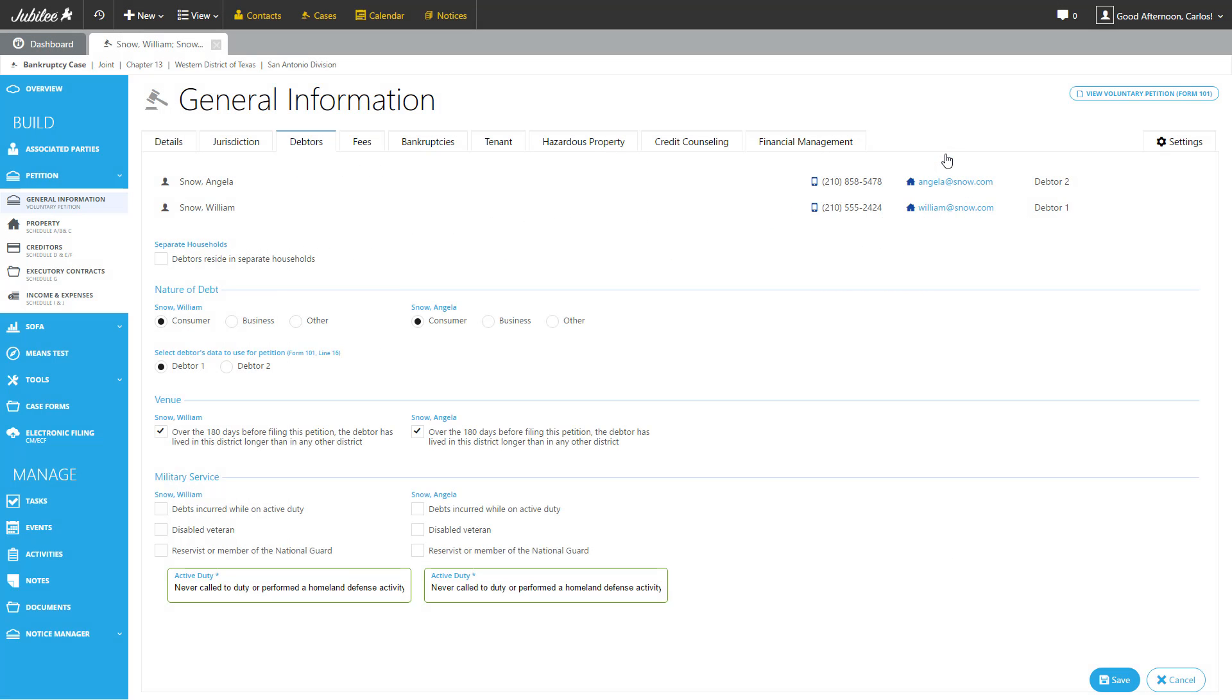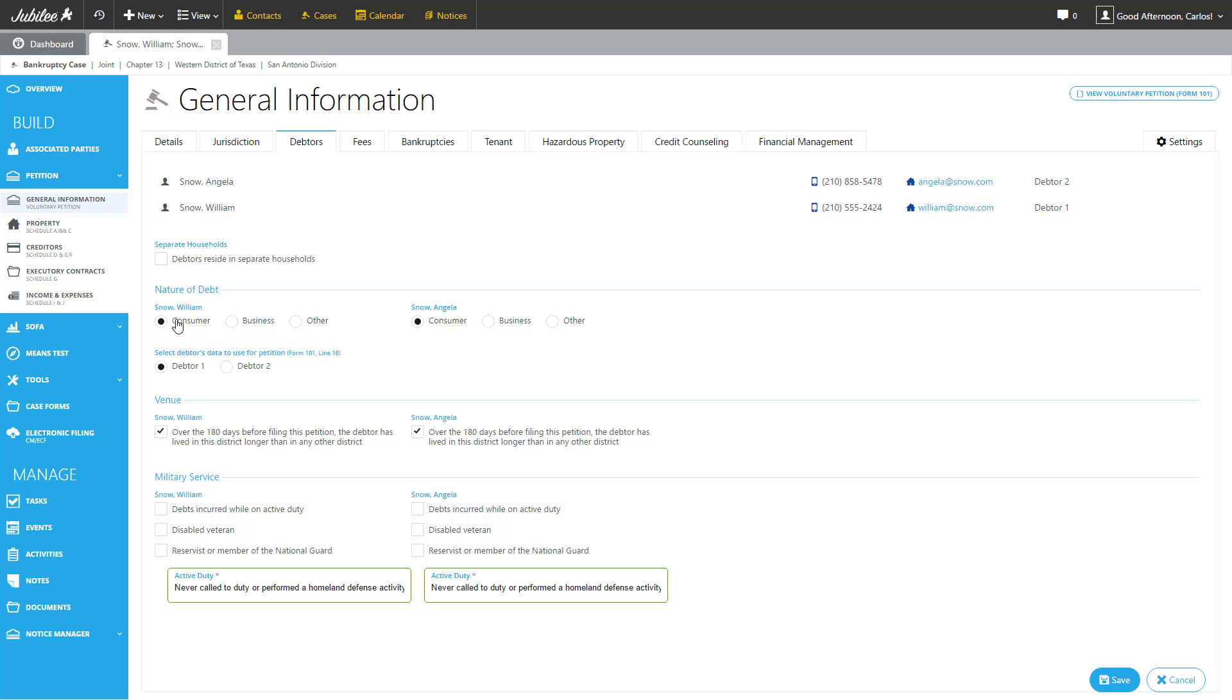So here we are on the Debtors tab. There is a variety of different options that you can select on this particular page. As you see here, we have the option to designate this particular debtor as living in separate households. Also, we can assign the nature of debt for each debtor separately. For Mr. William Snow here on the left, for the second debtor, Angela Snow here on the right hand side.